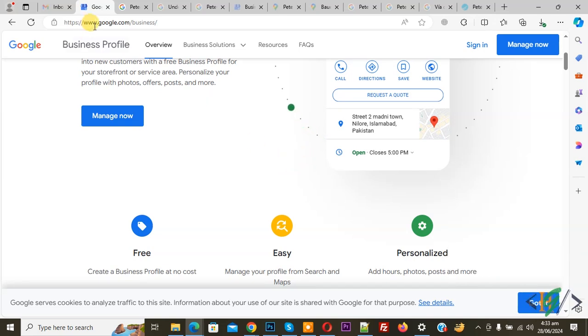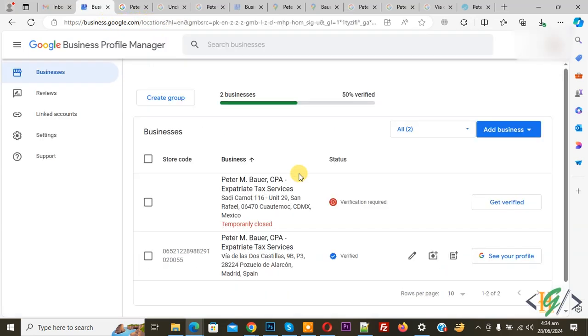We are in google.com/business. You see the sign in button, so click on it. Then you see status verified. If you have a single business, then you see edit profile.